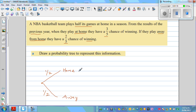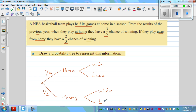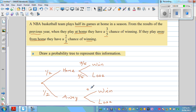If they play home, they can win or lose. The same when they are playing away — they can win or lose. Going back to the information: when they play at home, they have a three-fifths chance of winning. So what's the chance of losing? One take away three-fifths is two-fifths. And if they play away from home, they have a two-fifths chance of winning, which means they have a three-fifths chance of losing.